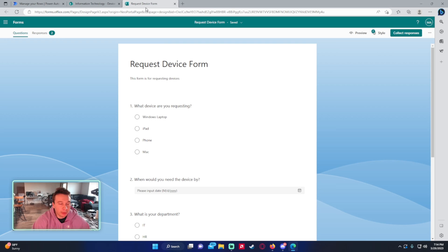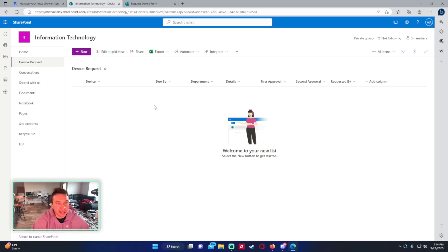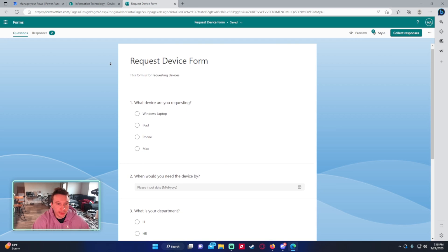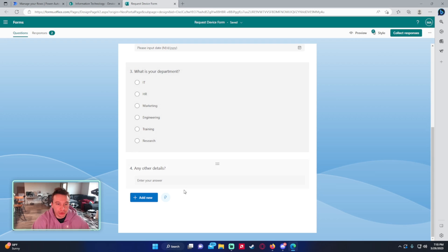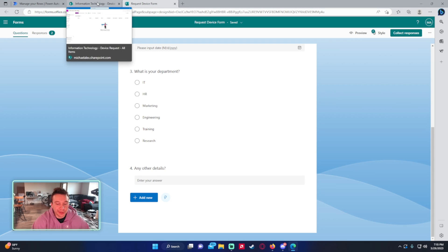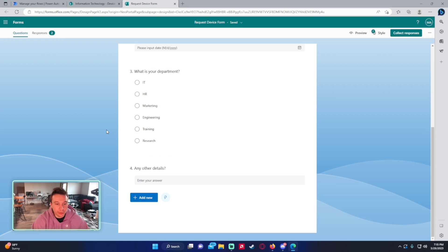I am doing a double approval from a Microsoft Form and I'm storing the data in a SharePoint list. I feel like that's the easiest way to do this — I like storing data in SharePoint lists, it makes everything in the Power Platform really easy to use. My request form is just a basic form: what device are you requesting, when do you need a device by, what's your department, any other details. This goes to a user who can either approve or deny, and then based on their approval, it goes to another user to approve or deny. That's basically the double approval, and I'm going to do this in one flow.